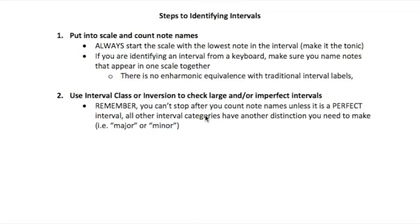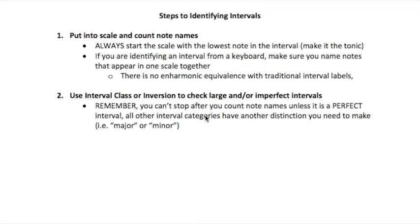Hey class, this is Dr. Schumann, and this video is a walkthrough of the process that you need to use, or can use, or can modify, for identifying intervals. Specifically, I'm going to explain how and what you need to look out for when you're identifying intervals that are notated on a staff and also represented on a keyboard, on a piano keyboard, because you will see both of those questions on upcoming quizzes.